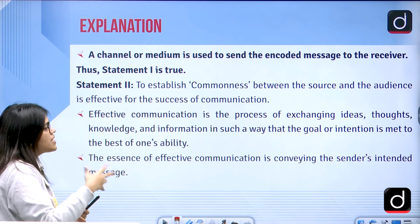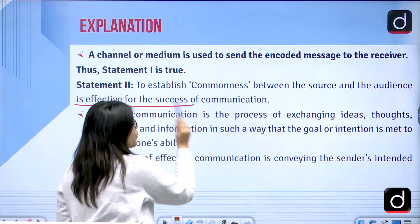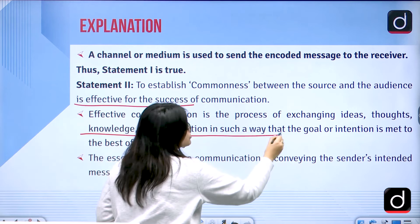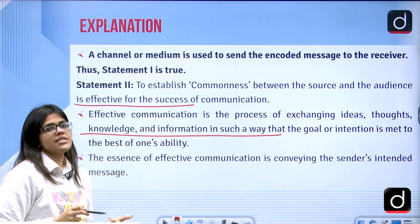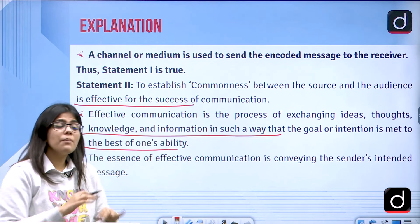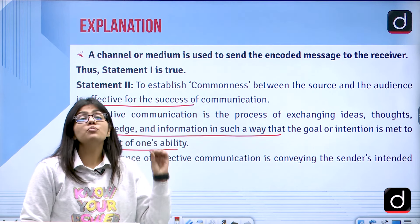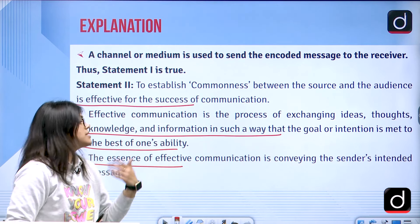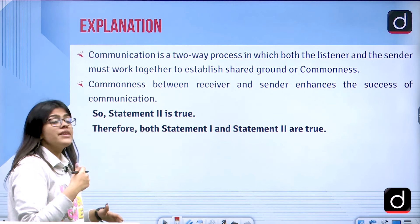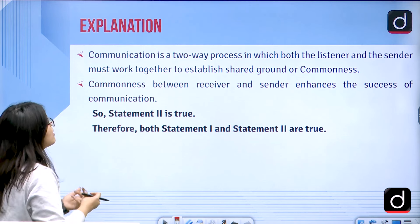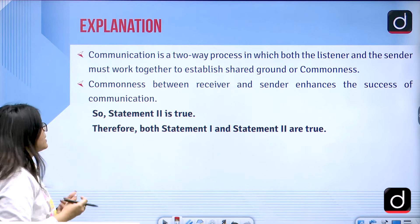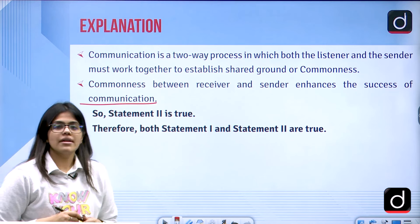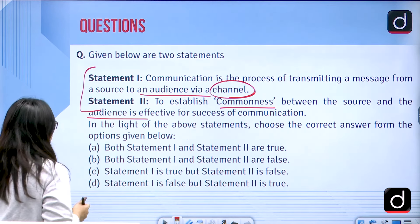The basic purpose of communication is to establish commonness between the source and the audience, so the effectiveness of successful communication can be seen. Communication is a two-way process in which both the listener and the sender must work towards establishing this commonness — like a group effort between the two. Effective communication means exchanging ideas, thoughts, knowledge, and information such that the goal and intentions of a person are met. So statement 2 is also correct, and A — both statements are true — is the right answer.